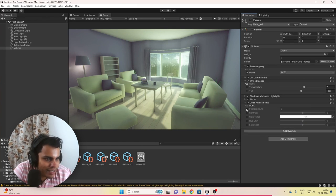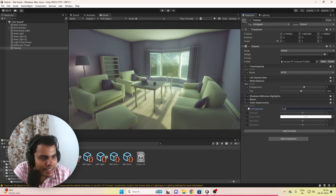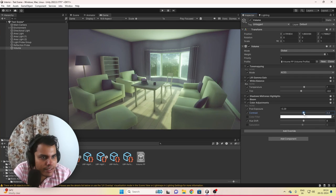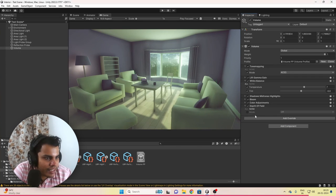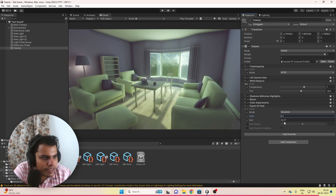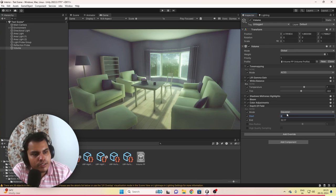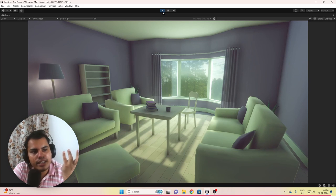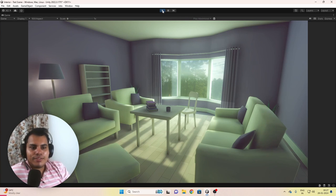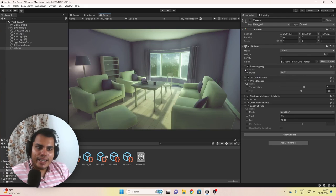Add Color Adjustments, decrease the exposure a little, add a tiny hue shift, and bump up the contrast slightly. Then add Depth of Field, set it to Gaussian, set the start to 8.5 — this creates a subtle blur. Look at how much we have transformed our scene. We have successfully created a good-looking scene here and I'm proud of what I've done.